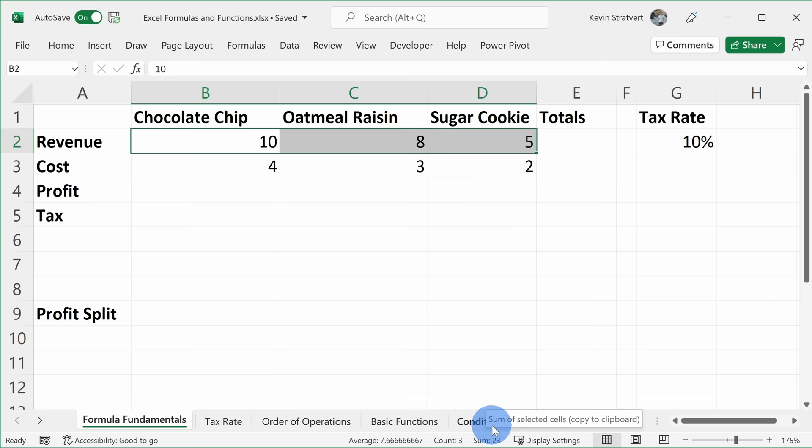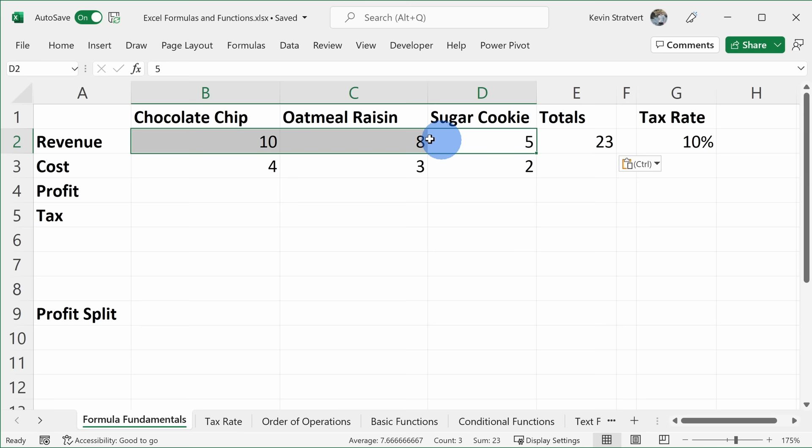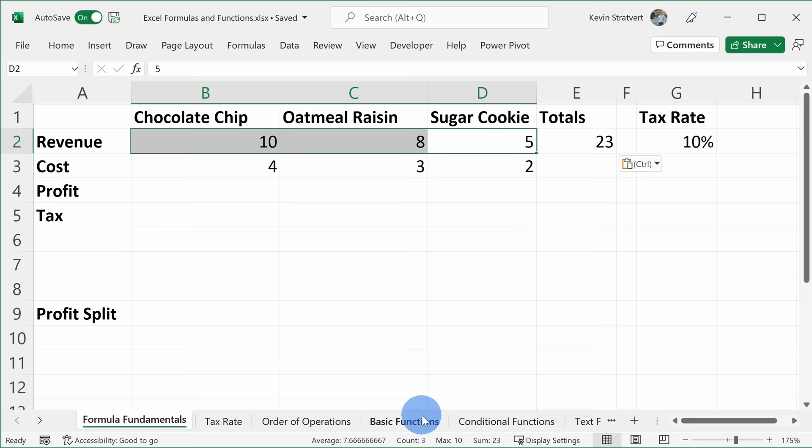If I click on the sum here, I can go into the total cell and press Ctrl+V to paste, and I've added up all those different cells just by using the status bar. Also, when I have these three values highlighted, I can right-click on the status bar. Scrolling through this menu, you'll see the average, the count, the min, the max, and the sum. I can check max on, and now I can also see the max down below — another quick way to get answers without entering a formula.